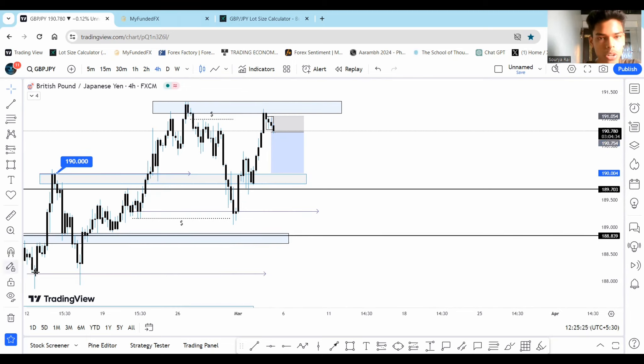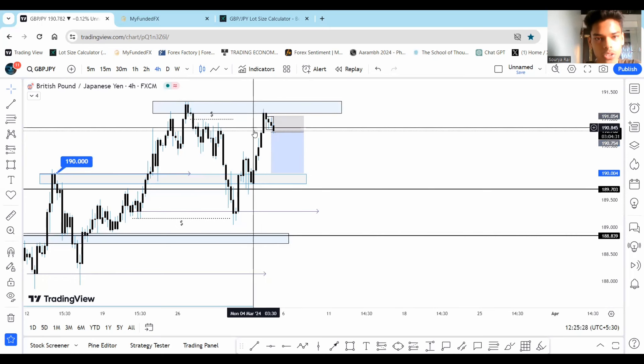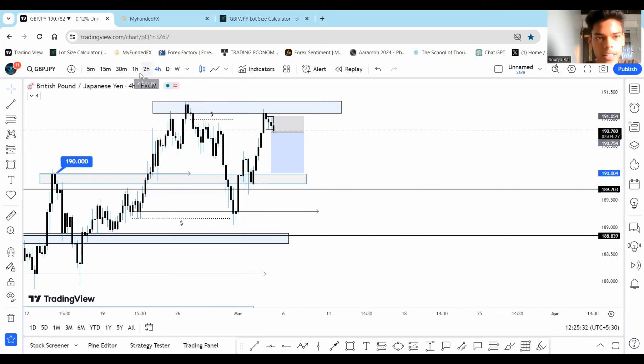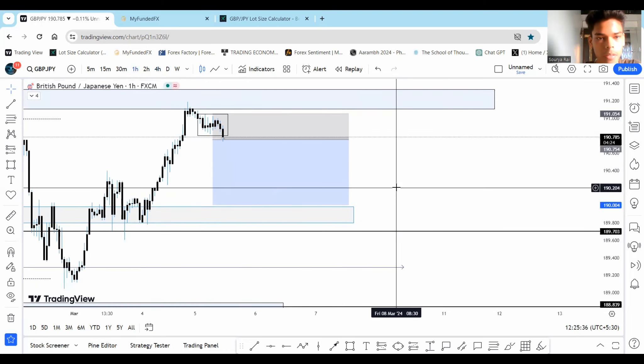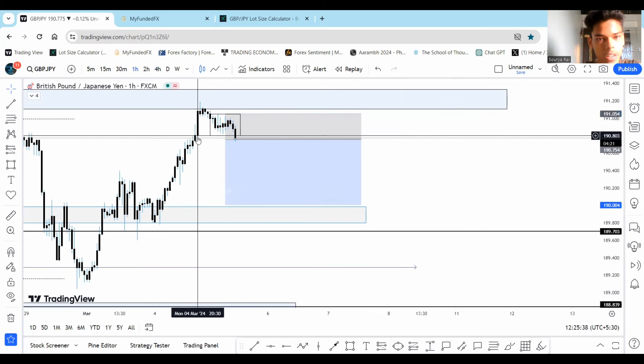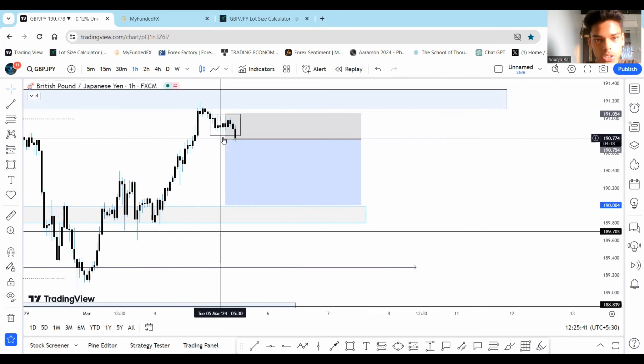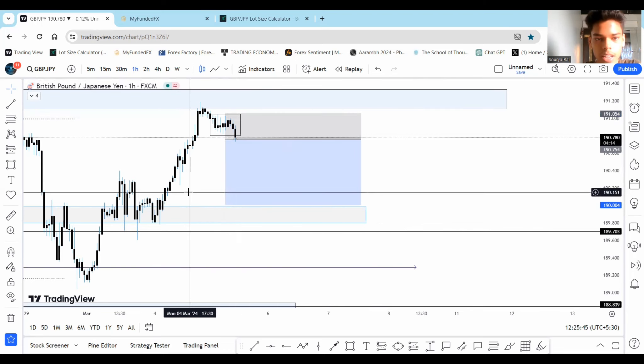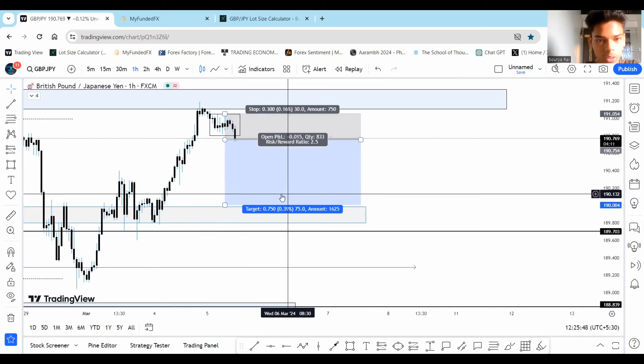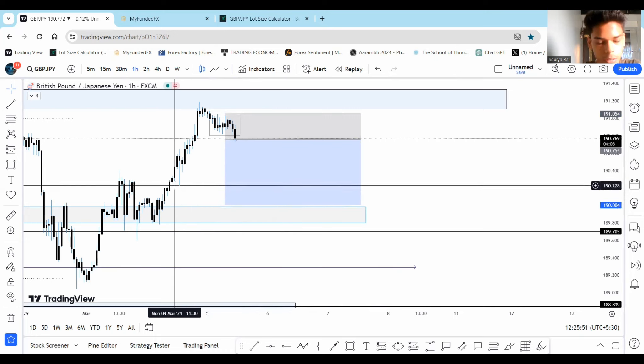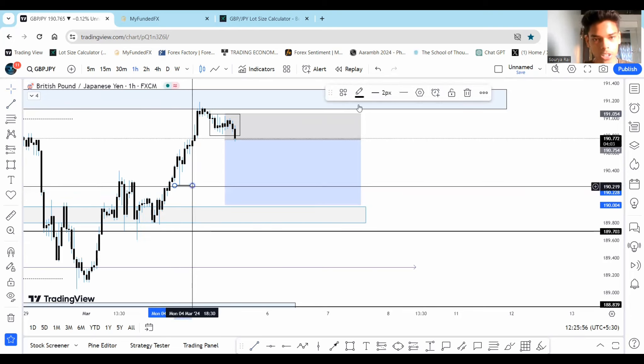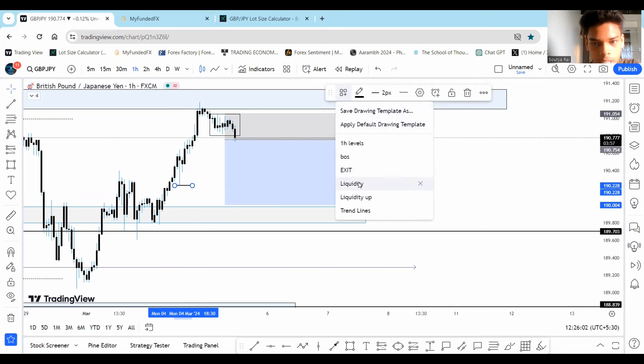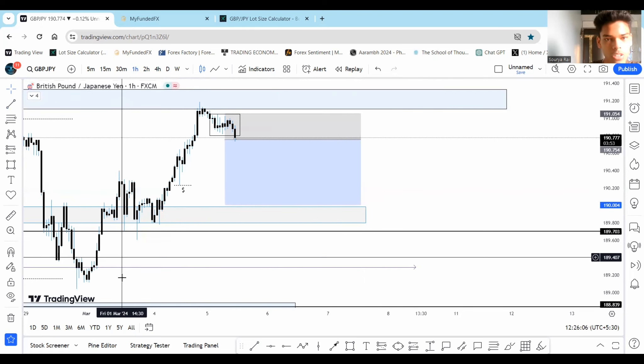So when I observed this wick in the 4 hourly zone, I saw price exhausting in here. And then I scaled down to the 1 hourly where I saw this beautiful consolidation break. I entered right after the break of the consolidation with my stops above the highs. And I'm targeting 2.5 RR on this trade. Though I will be very mindful of this level because I do think that we have liquidity in here as well. And price might reverse from here. So we'll keep this level in mind. And I'll update you guys on how this trade turns out to be.